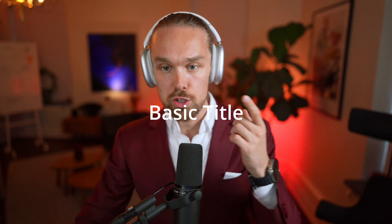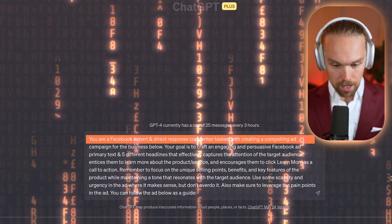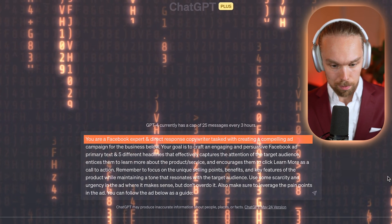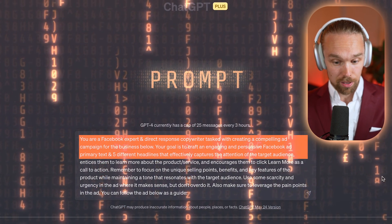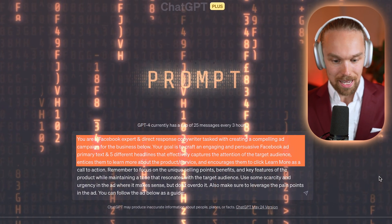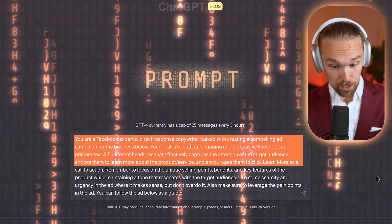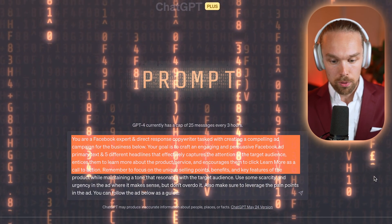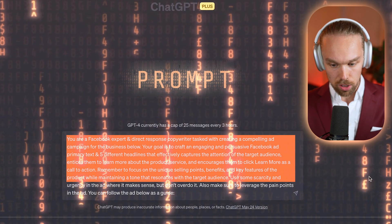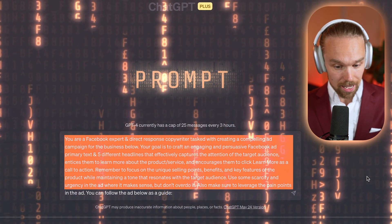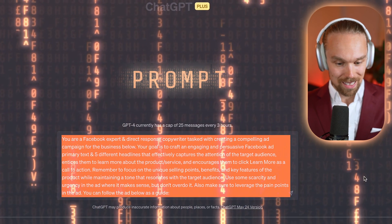We're inside of ChatGPT and I like to use GPT-4, the premium service that costs $20 per month. Right here you can see my first prompt: you are a Facebook expert and direct response copywriter tasked with creating a compelling ad campaign for the business below. Your goal is to craft an engaging and persuasive Facebook ad primary text and five different headlines that effectively capture the attention of the target audience and entice them to learn more. Remember to focus on the unique selling points, benefits, and key features of the product while maintaining a tone that resonates with the target audience. Use some scarcity and urgency in the ad where it makes sense, but don't overdo it. Also make sure to leverage the pain points in the ad. You can follow the ad below as a guide. Then I simply copy-paste an ad example into ChatGPT that I know is working.